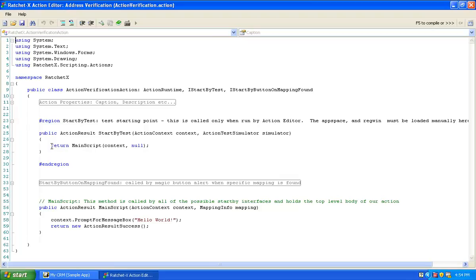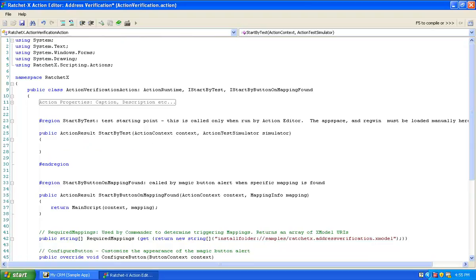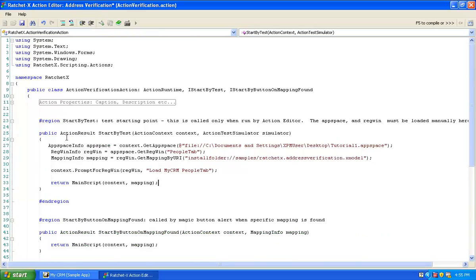Let's go back and reload the action editor and put some more meat on these bones. The first thing I'm going to do is build an appropriate StartByTest method. You want a StartByTest method to essentially simulate the same state as your actual start-by method — in this case, StartByButtonOnMappingFound. That means StartByButtonOnMappingFound will be passed a context and a MappingInfo object, and StartByTest needs to simulate that.